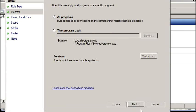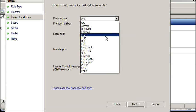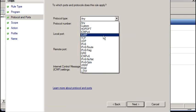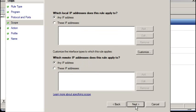Go next. All program, sure. Why not? Protocol type. ICMPv4. There we go. Next.